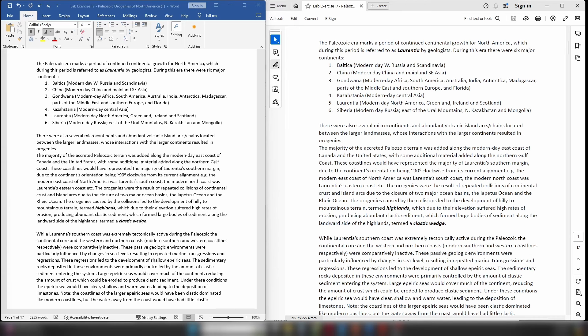Avalonia is going to be involved in the collision when we have Laurentia and Baltica coming together. Avalonia coming in at the same time is going to lead to the Taconic Orogeny. When we are talking about the modern day east coast of the United States — and I should also add Canada — what we are referring to is what was the south coast and southeastern coast of Laurentia.